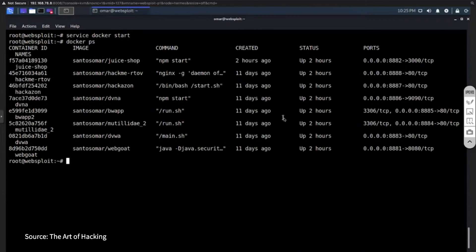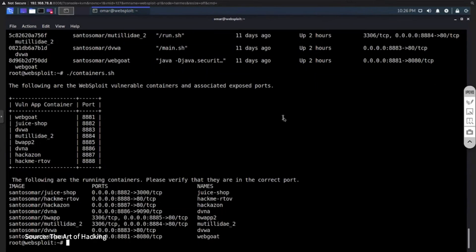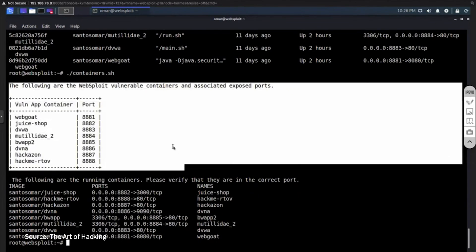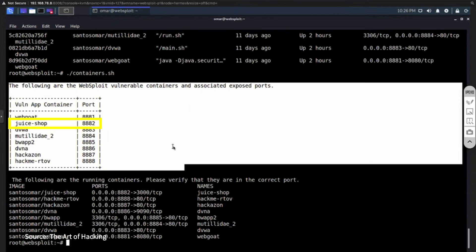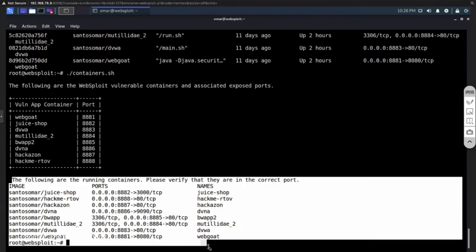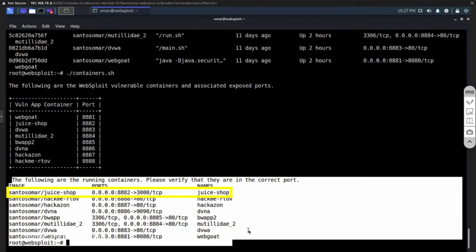By the way, as part of the Websploit installation, it comes with a script called containers.sh. And if you execute this script, you actually have two sections. The section you see at the top allows you to see what are the vulnerable containers that come with Websploit and associated to the exposed port. In our case, we are looking at the juice shop, which is assigned to port 8882. And below is what is actually running on the system.